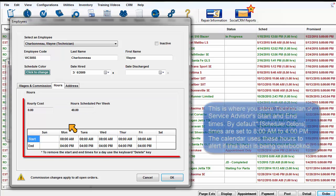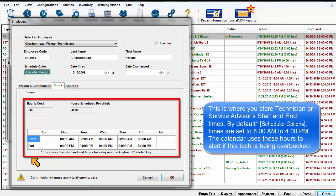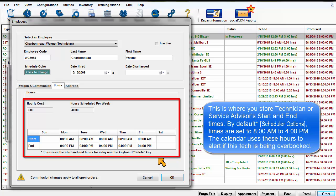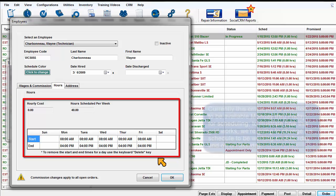This is where you store the technician or service advisor's start and end times. By default, times are set to 8am to 4pm. The calendar uses these hours to alert you if the technician is being overbooked.